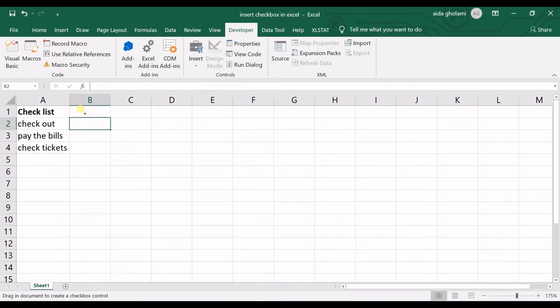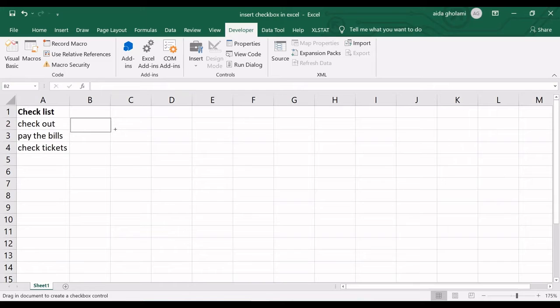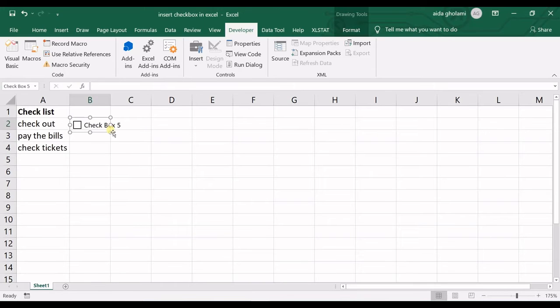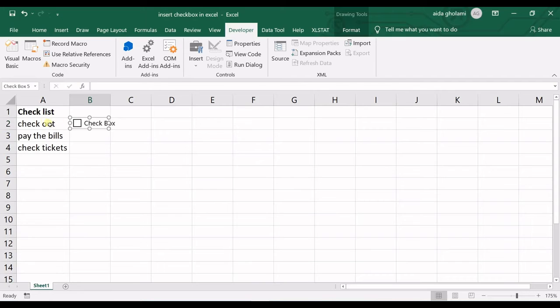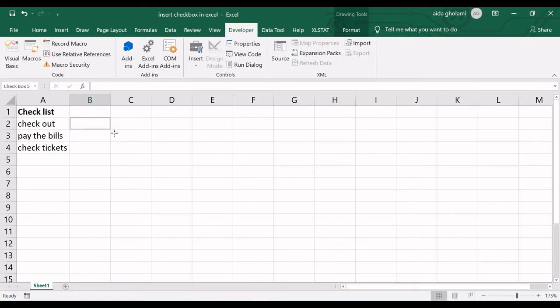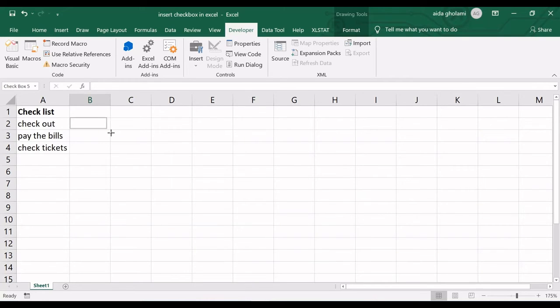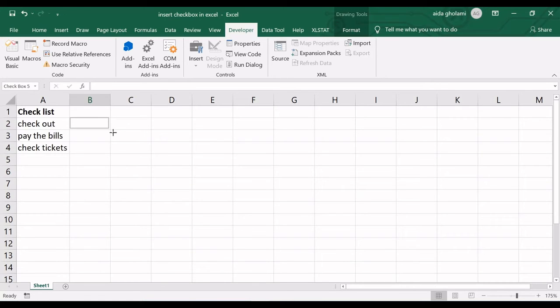I have selected that and then all I have to do is to draw my checkbox in the cell next to the writings. So I have now drew the checkbox and then I adjust that to the cell so I think in this area it's okay.